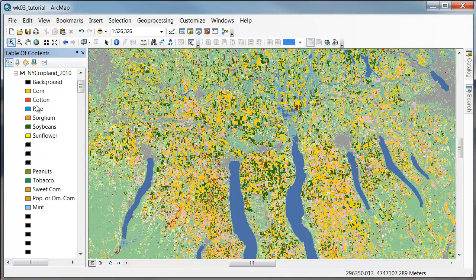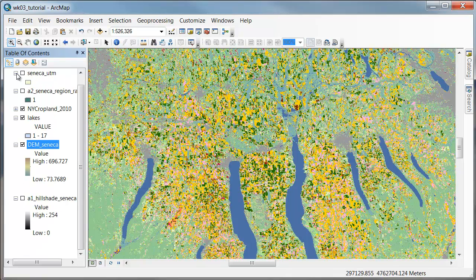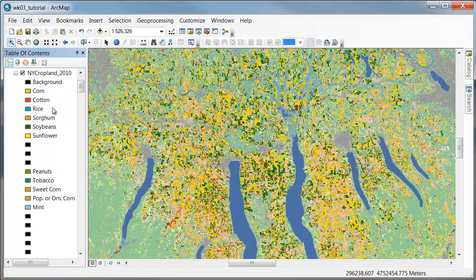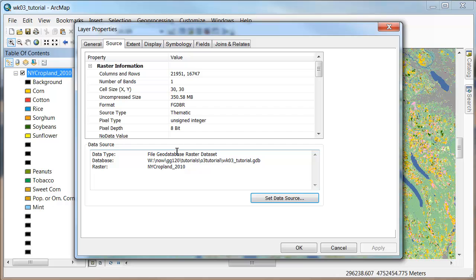So what we'd like to do is the steps here: we first would want to just pull out the grapes and turn everything else to no data, and then we'd like to maybe simultaneously clip it to this extent and also register it to our cell size so that our local operations will work and everything will line up.